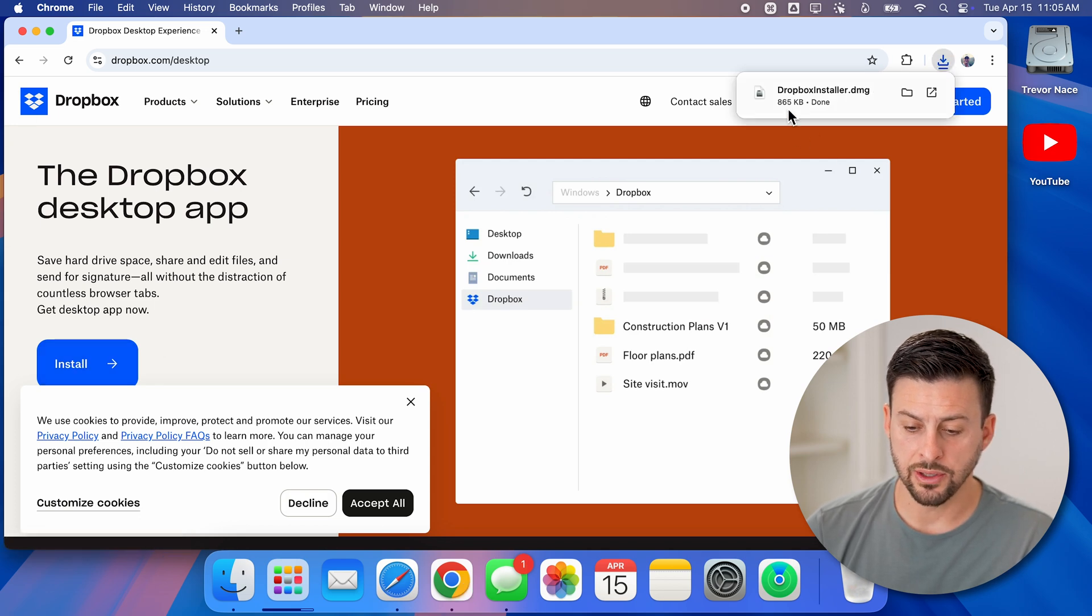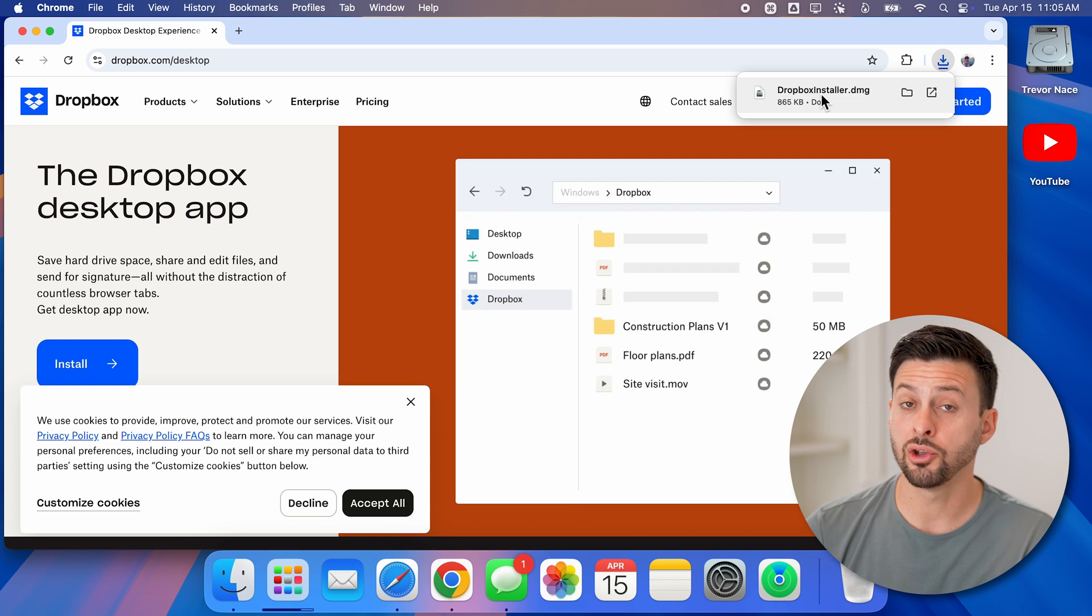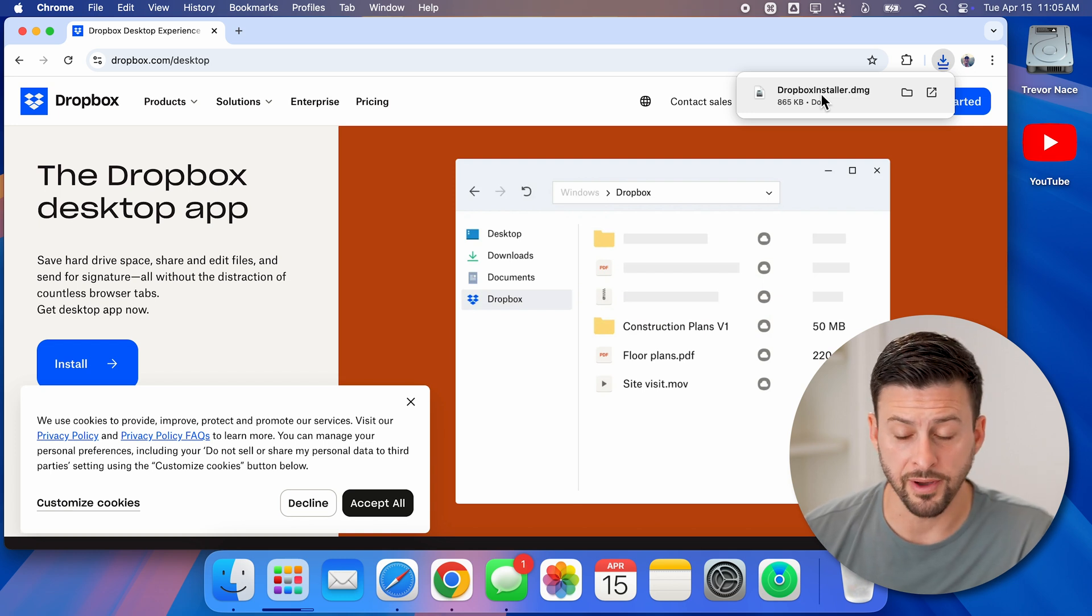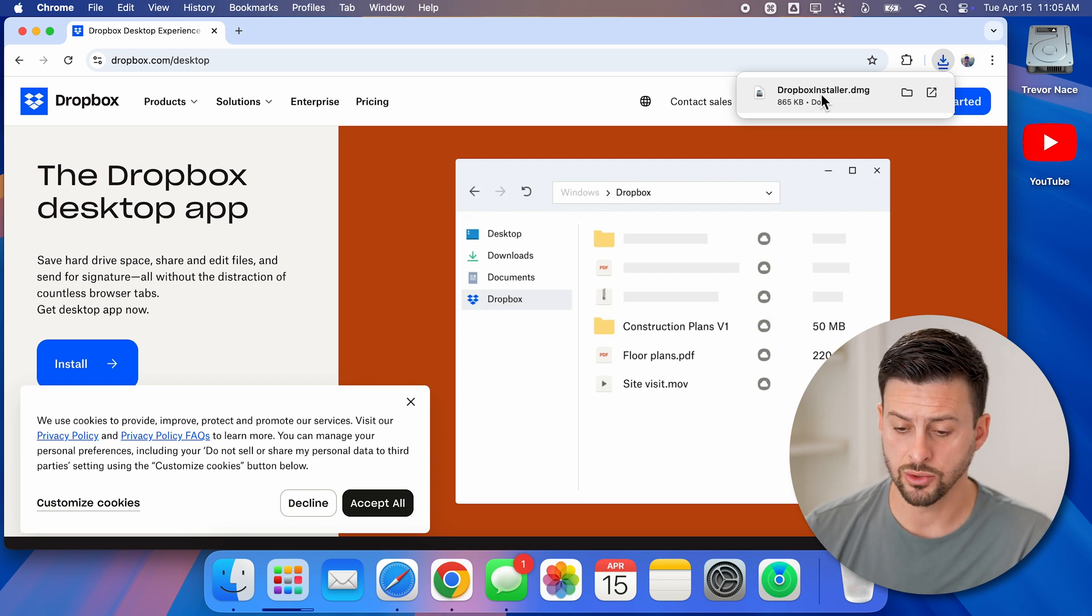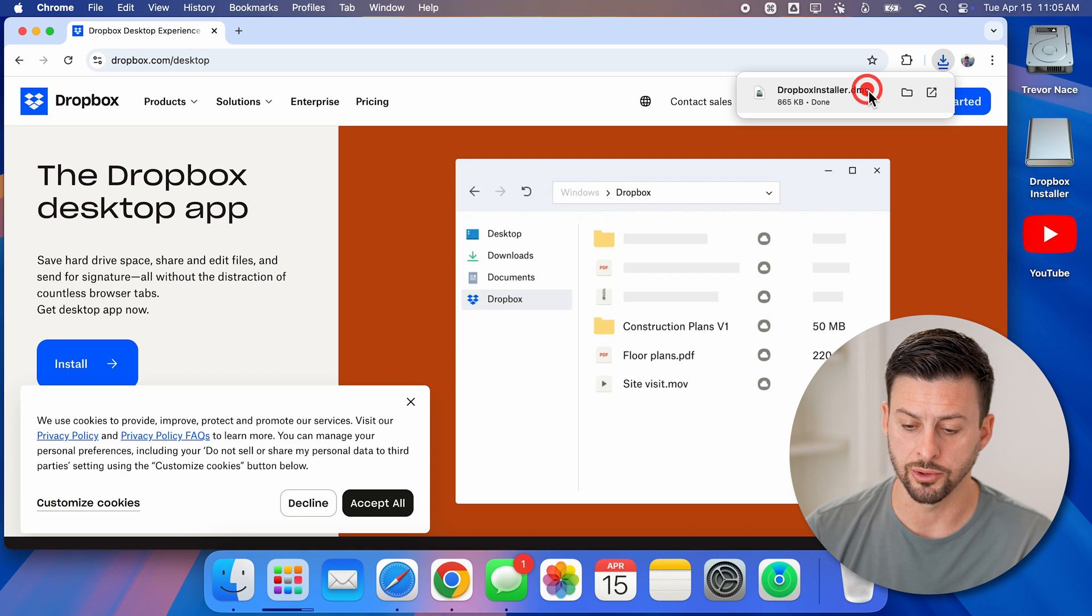Now you can see at the top right it says Dropbox installer. You can open up the file where that is or you can just tap on it or double tap on it to open it.